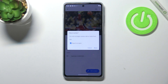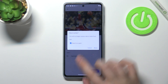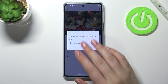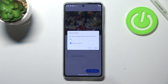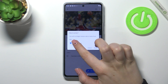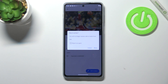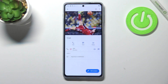Now tap on 'Block numbers'. As you can see, your device is asking if you really want to do it, because you will no longer receive any incoming calls or text messages from it. I don't want to report it as spam, so let me untick that option, and if you're ready just tap on 'Block'.